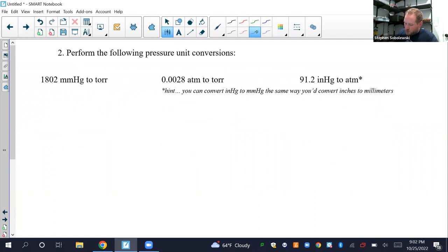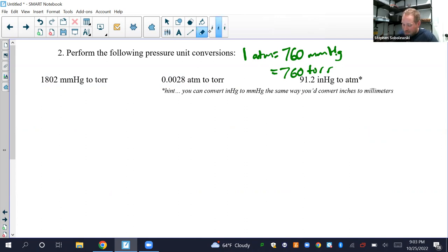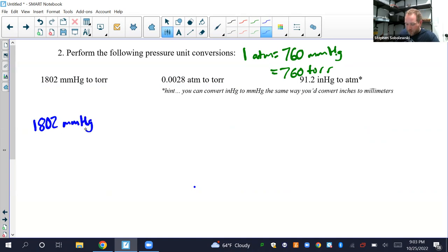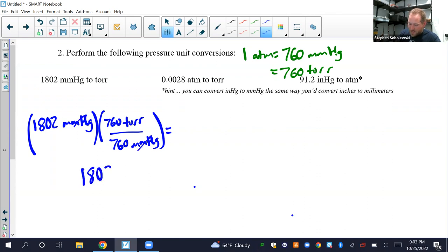Question two: unit conversions. Remember, one ATM equals 760 mmHg, which also equals 760 Torr. These conversions are true by definition, so we don't need to worry about sig figs. For the first one, 1802 mmHg into Torr: since it's one-to-one, the answer is obviously just 1802 Torr — you could have done that without any math.